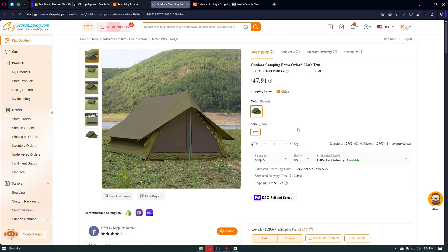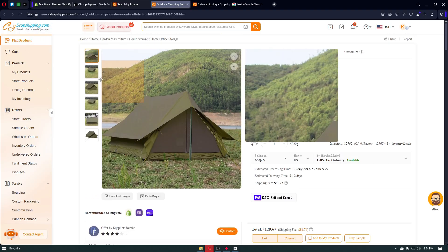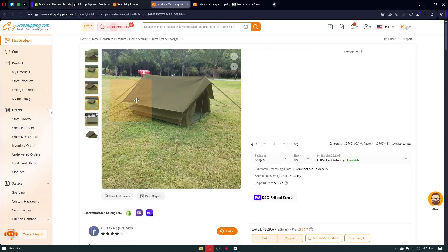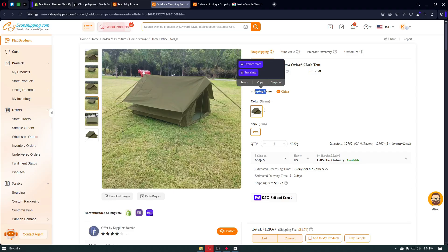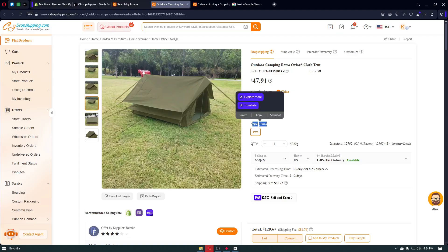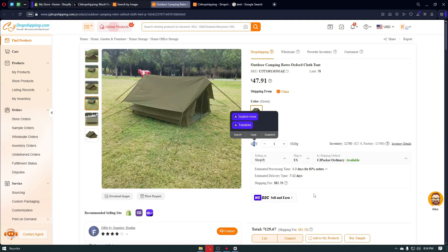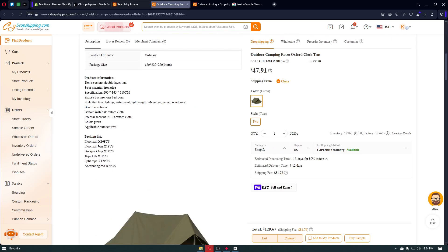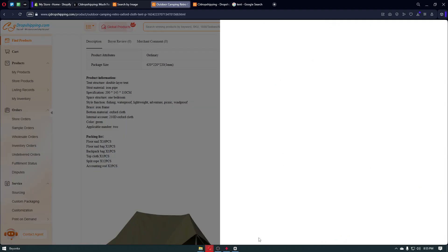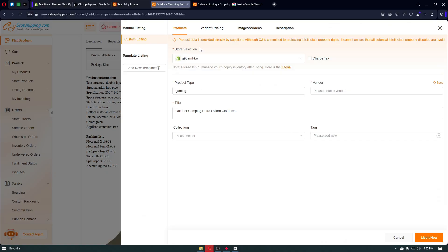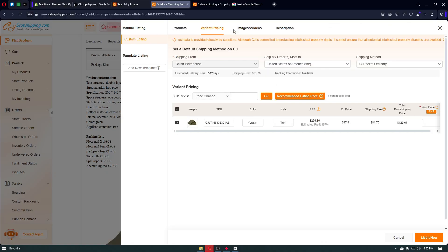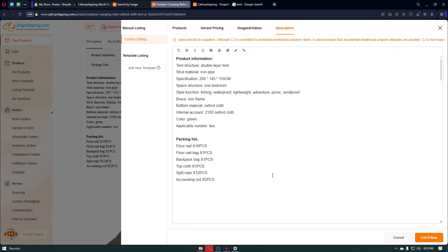Once inside the product page, it will look something like this. You have all the pictures for the product, the price, shipping origin, colors, style, quantity, and delivery options. To list this item on your Shopify store, simply click the List button. You'll then see descriptions, variant pricing, images, videos, and the product description section.